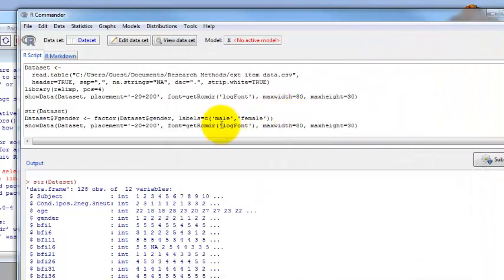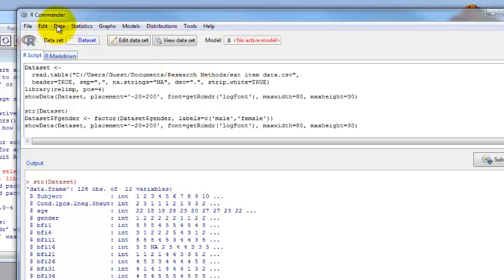Now we're going to look at how to do reverse coding. This means if you have, for example, this is a one to five scale. If you reverse code it, it means your one becomes a five, your two becomes a four, three stays the same. You're just flipping the way that the scale is working.